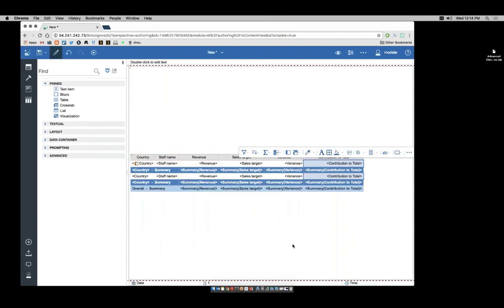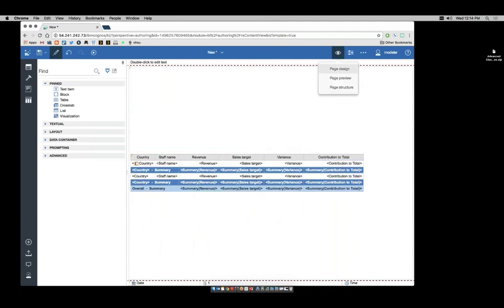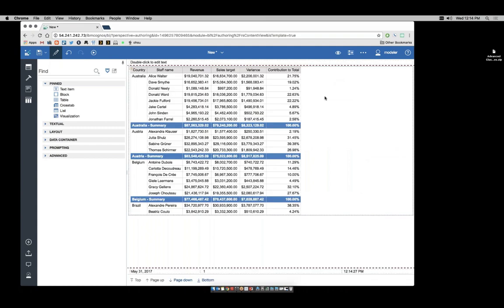Click OK. And once more, I'll do a preview to see how that looks. I now see that Alice Walter is 21.75% of Australia. Here there's a business value.